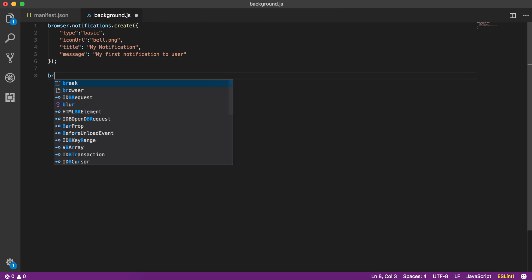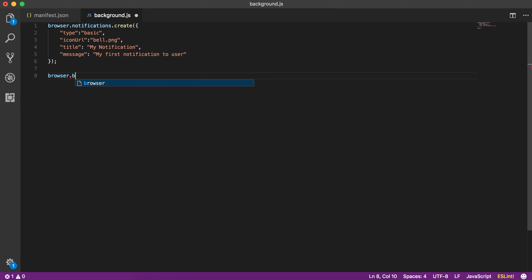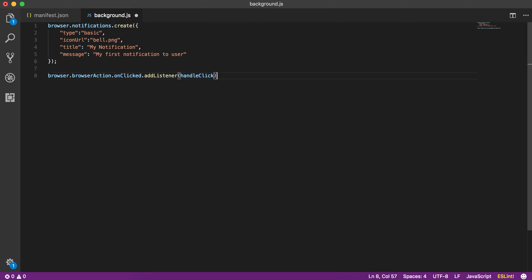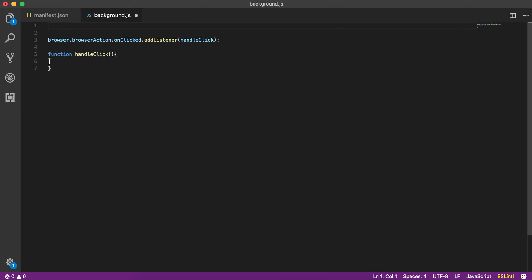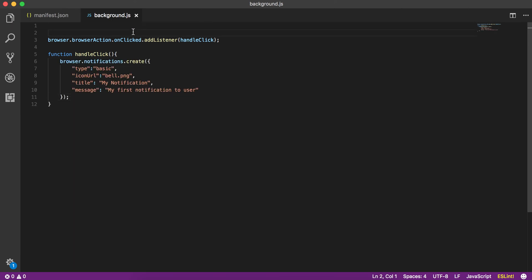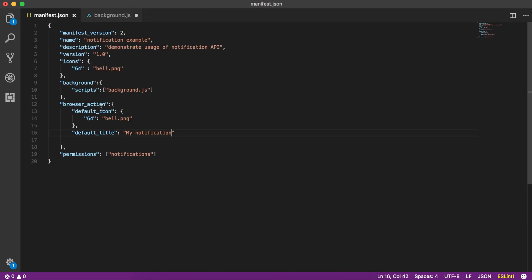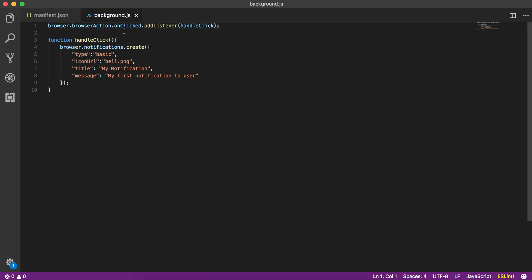In background.js, we use browser.browserAction.onClicked.addListener() and pass a handleClick function. In the handleClick function, we simply call browser.notifications.create() with the same parameters as before. So in manifest.json we added a browser action with an image and title 'my notification', and in background.js we provided a handleClick function that creates a notification and attached it to the browser action's click event.